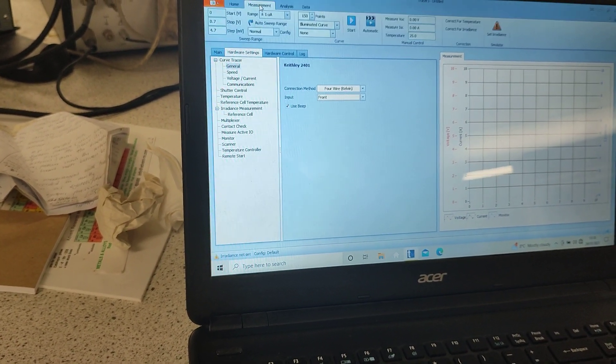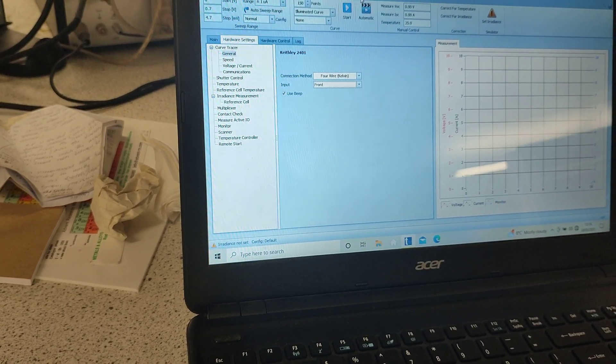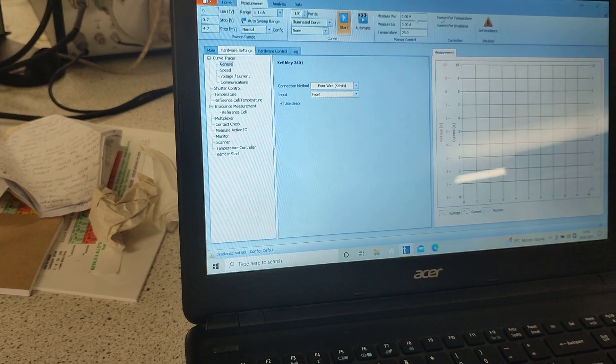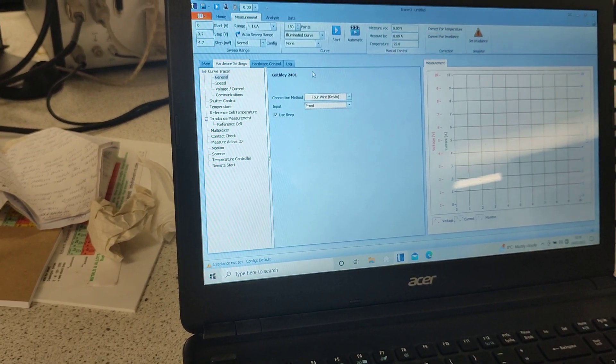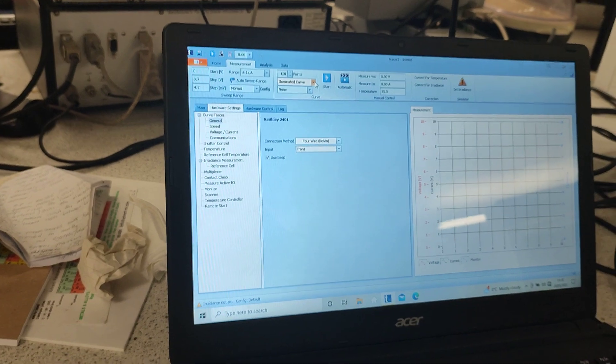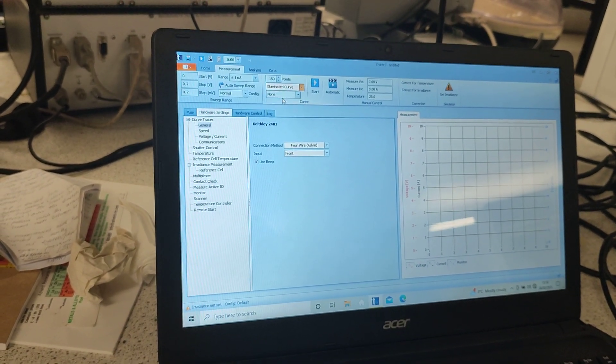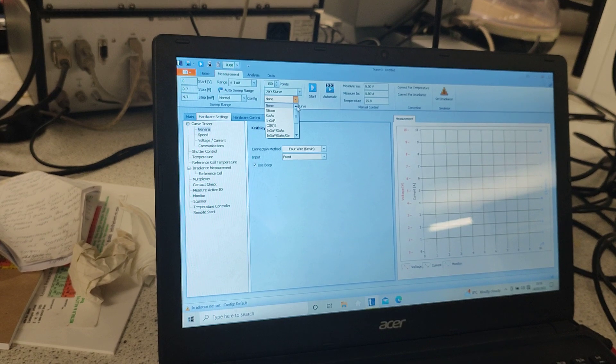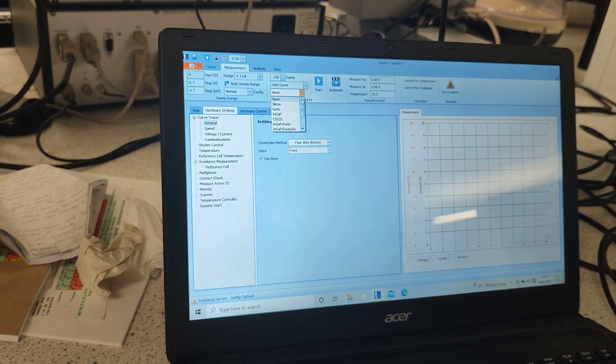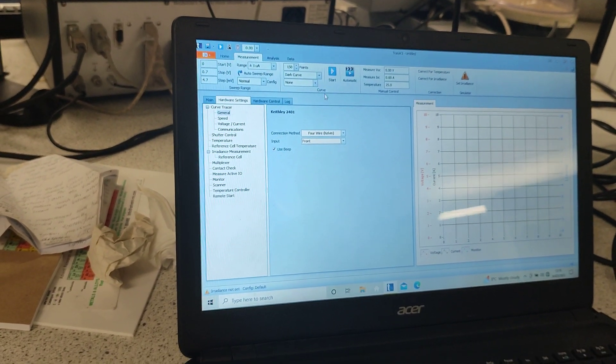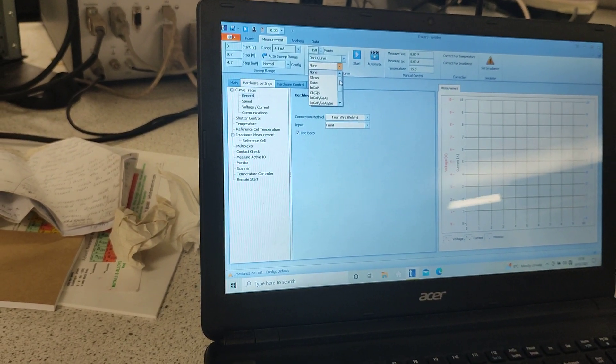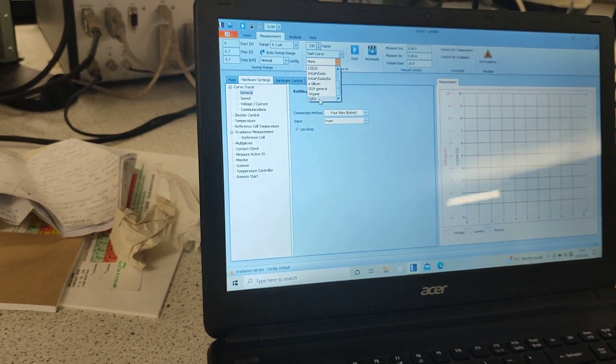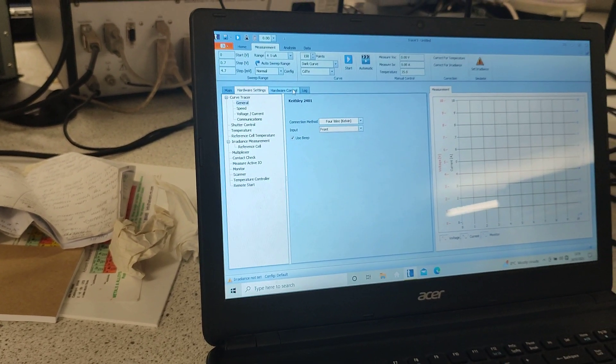Then we go to measurement over here and all we need to do is basically we do not need to set up irradiance or anything because there is no irradiance involved. All we need to do is basically change this to dark curve and you can always select the type of device. You can just keep it as it is, you do not need to worry too much about it, but since our device is cadmium telluride I am selecting it over here.